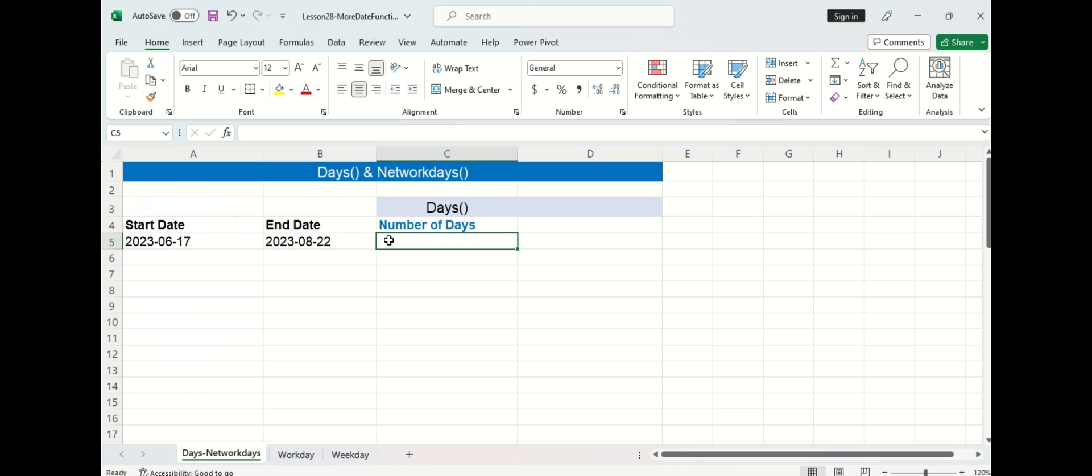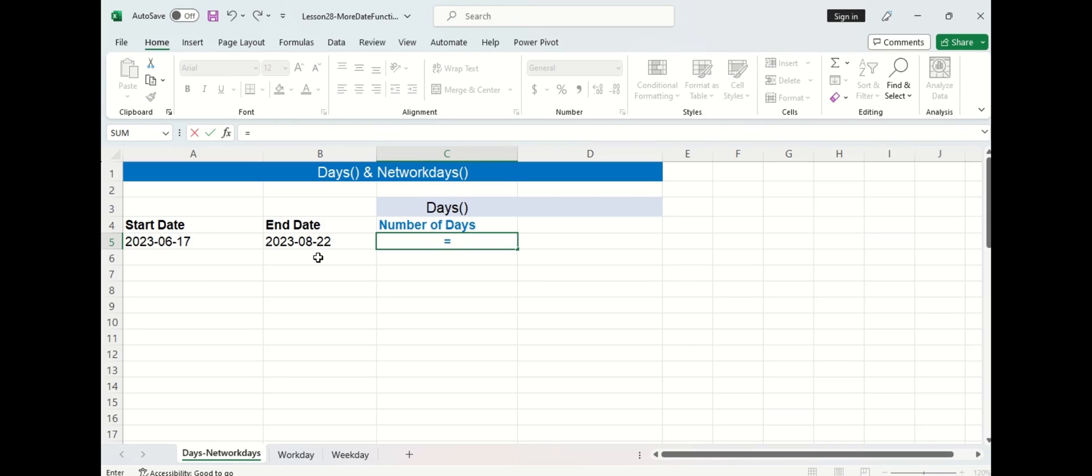Let's start with the DAYS function. We're going to assume we're working on a project this summer starting on June 17th and going till August 22nd. If we want to calculate how many days are in between those two dates we can use the DAYS function.